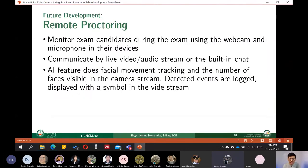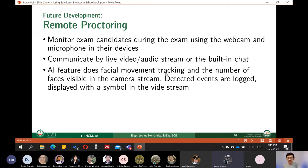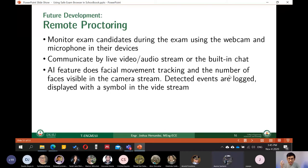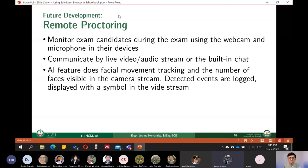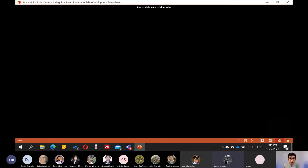Now, ang kagandahan po dito sa safe exam browser, merong future development sa kanya. Kung saan pwede niyang i-enable yung artificial intelligence para i-count yung number of times na yung student ay nag-move yung kanyang face. So may facial recognition and facial movement tracking. At pwede kayong mag-set up ng threshold kung saan pwede lang number of times na allowed na lumingon, lumingon sa student. And it can detect events or lag display with a symbol in the wide stream. Kaya niya rin i-detect kung meron bang higit sa dalawa o higit sa isa na muka na nakikita sa camera stream. So ilan lamang yan sa mga future development po. Ang tawag po ay remote proctoring. Wherein yung device kung merong webcam, the same webcam that is available in the laptop will be used. So no other required external device talaga. So that's the future development po for SEB. And that ends my presentation po. I think I'm ready now to answer some of your questions again.